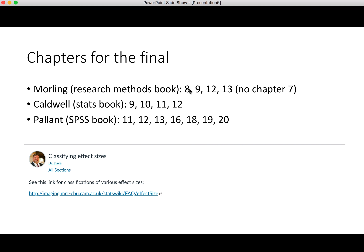We're going to focus on chapters 8, 9, 12, and 13. Chapter 7 showed up as a reading assigned in the second half of the course, but you actually read that in the first half. So there's not going to be anything on chapter 7 — you can strike that off the list. These are the chapters that will be represented on the final.